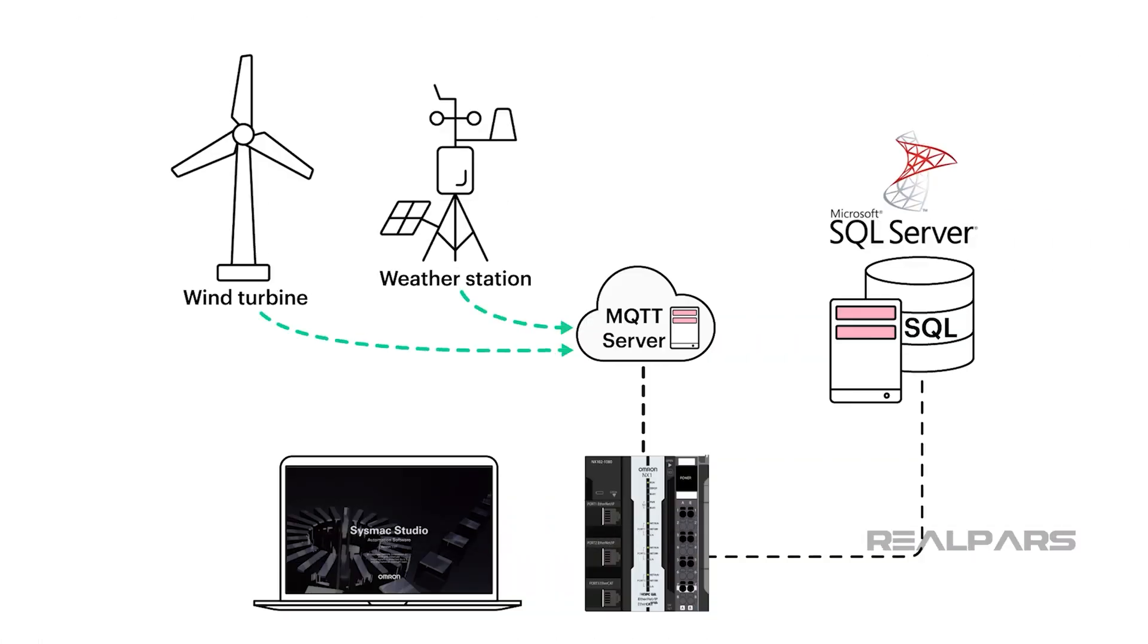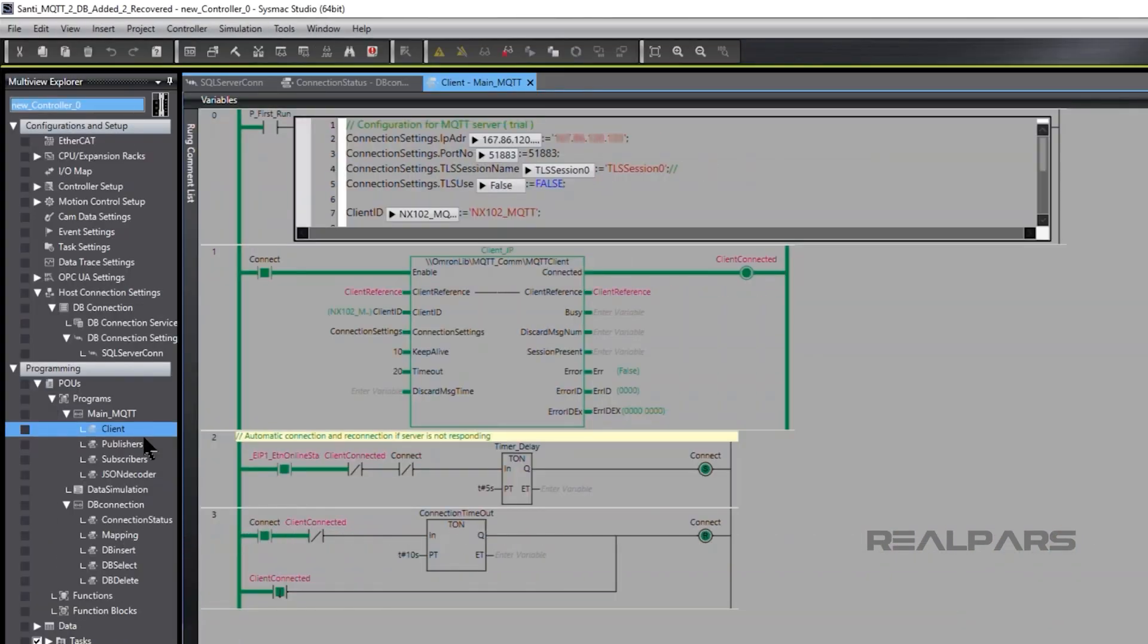So now we've got MS SQL working with our controller database, and we've connected our MQTT server with the NX machine controller as an MQTT client. We're ready to demonstrate the program operation. Here we go!